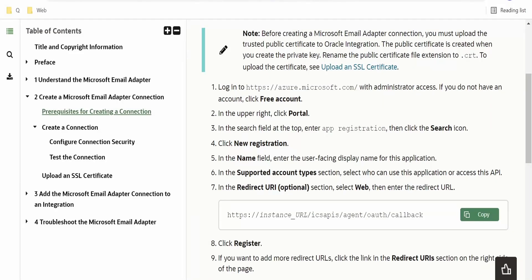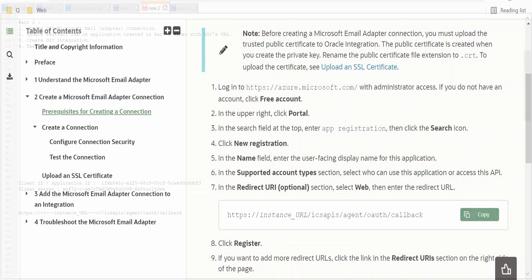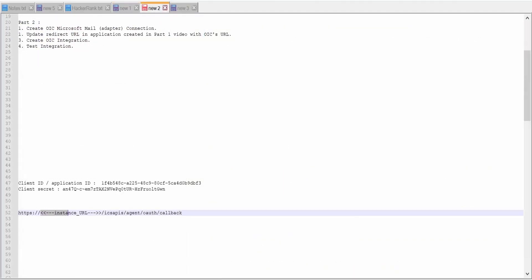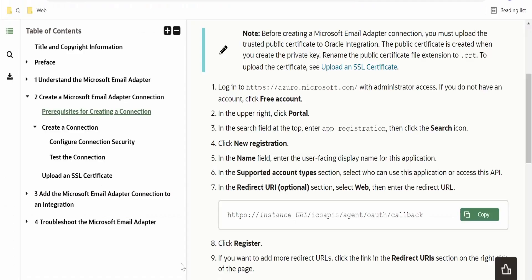Suppose if you encounter an issue wherein when you provide the consent in the connection, if you get an error message saying redirect URI is not proper, then we have to provide the redirect URI like this. This we have to replace with the hostname of our OIC integration and we have to update in our Azure app.